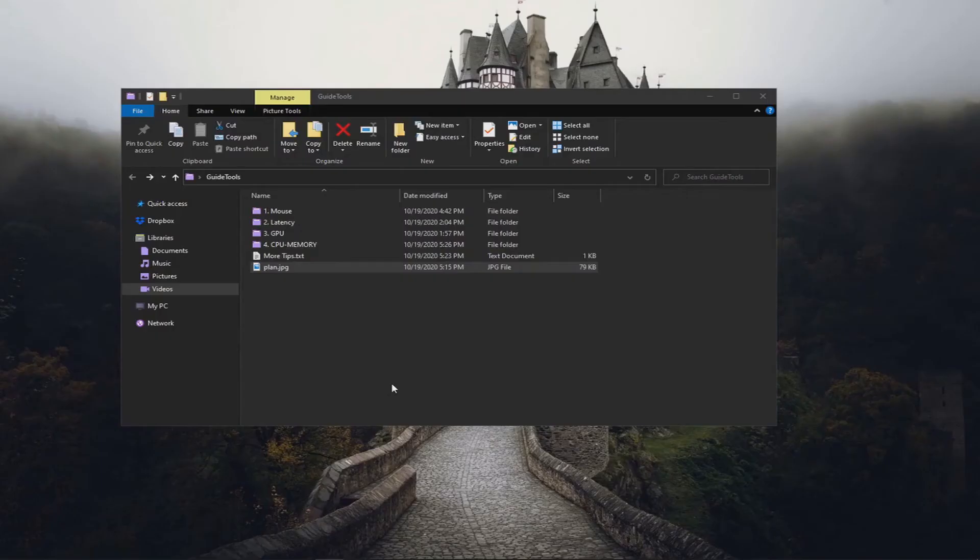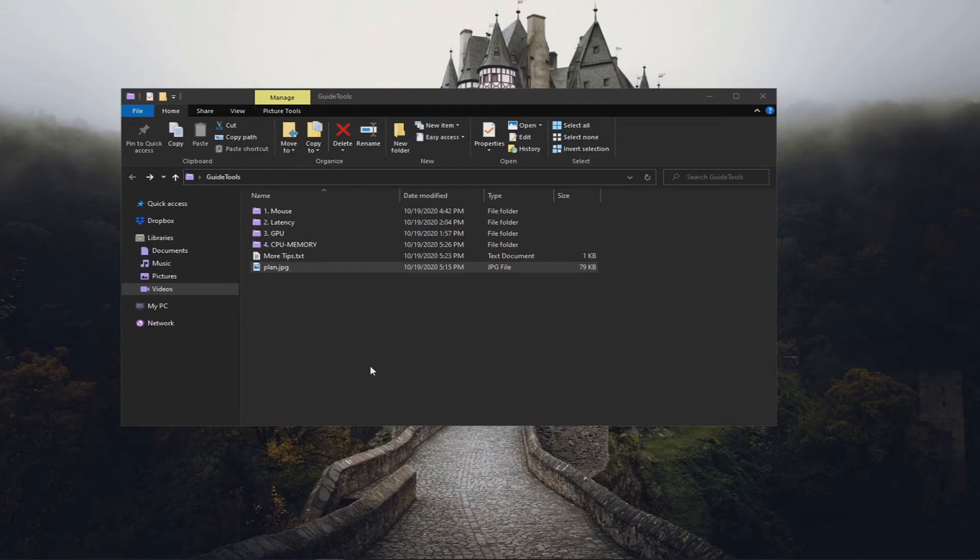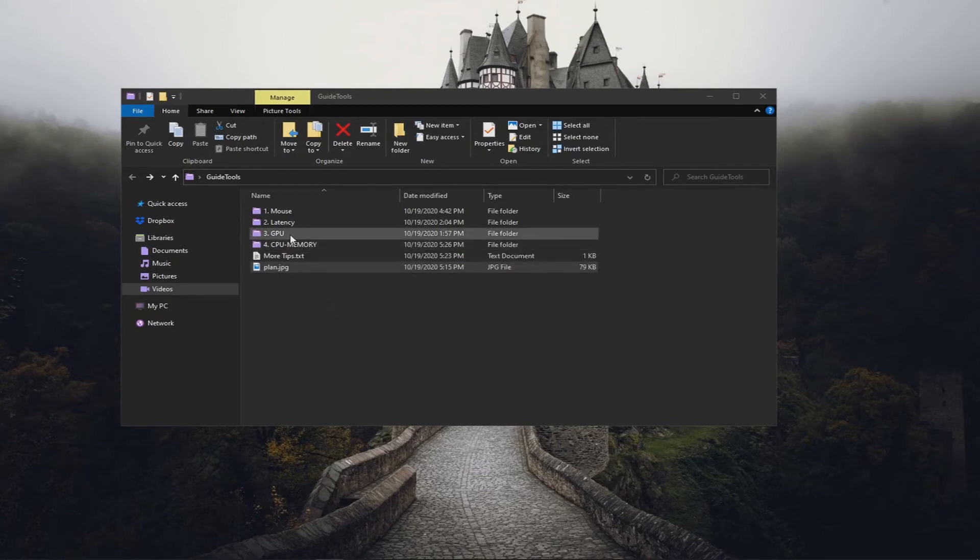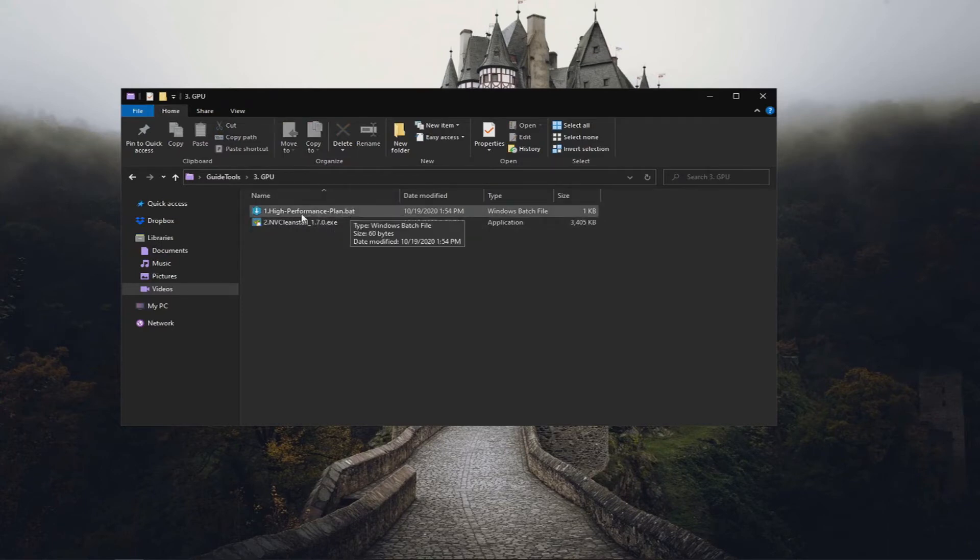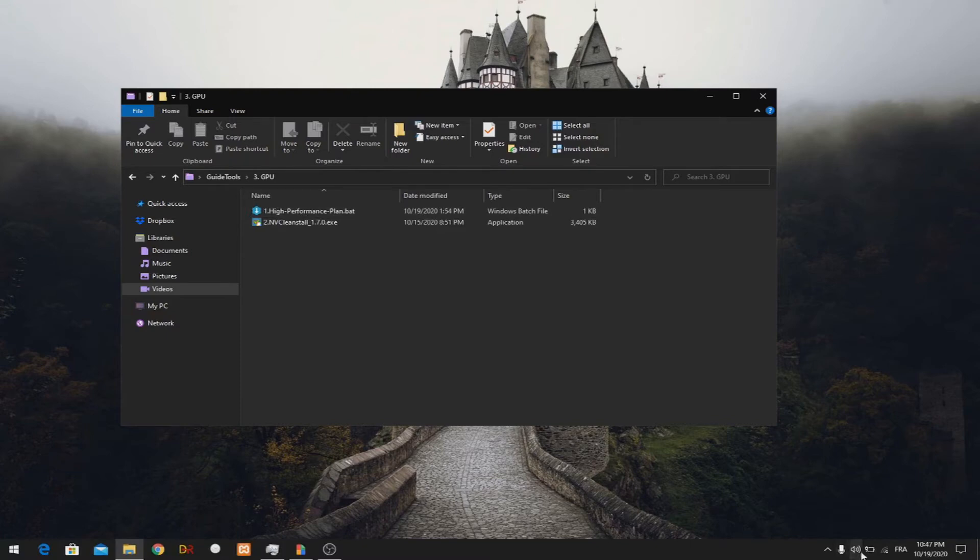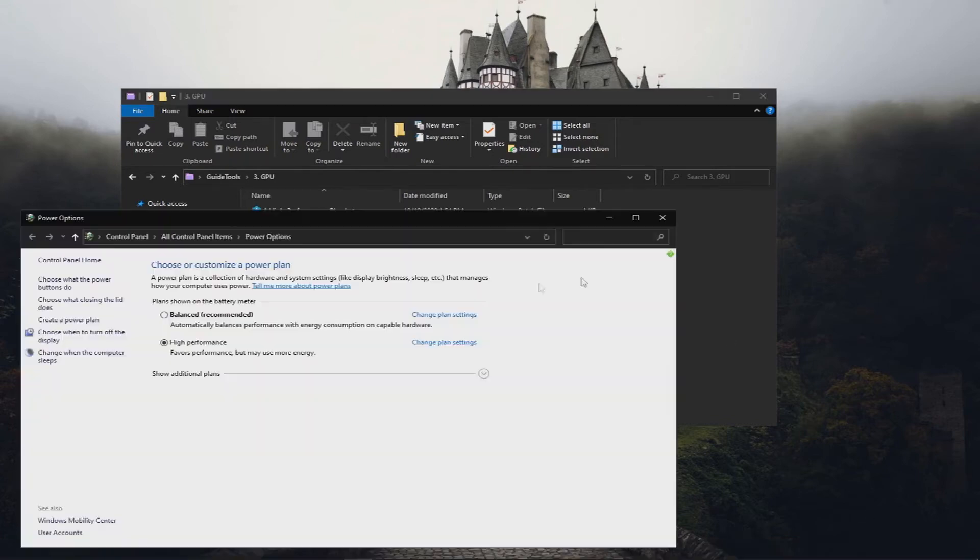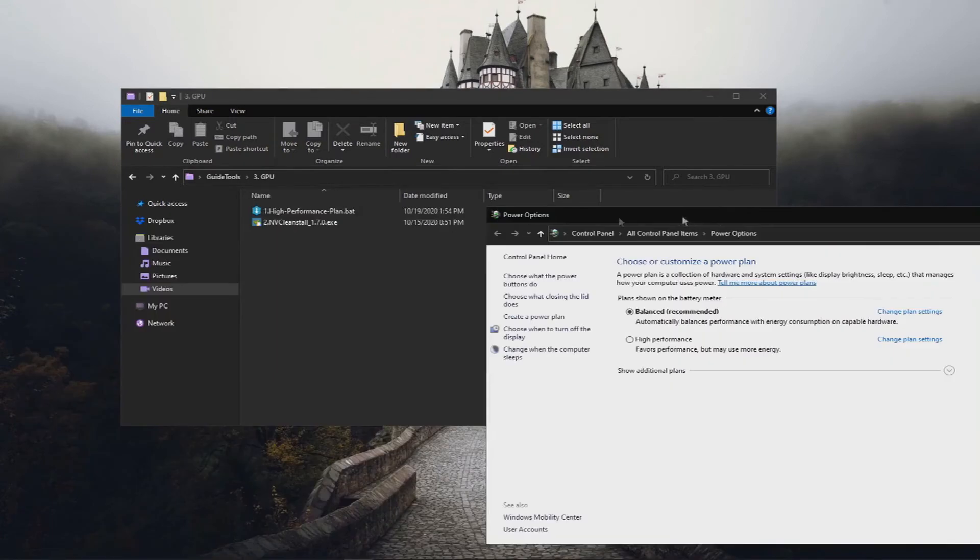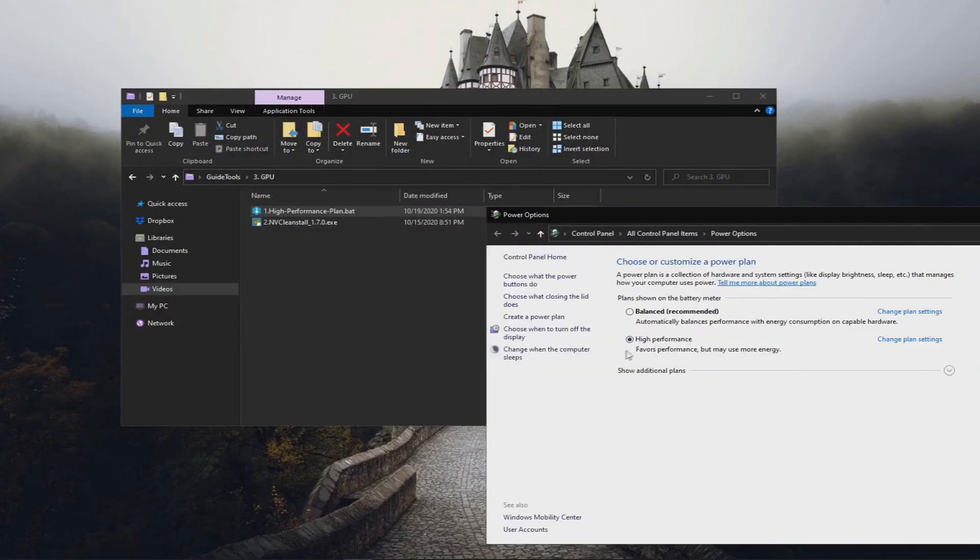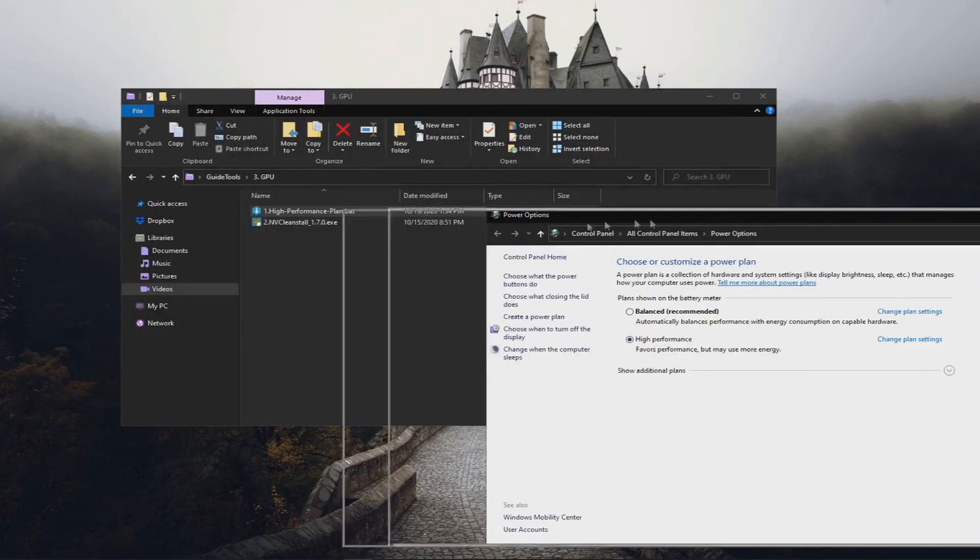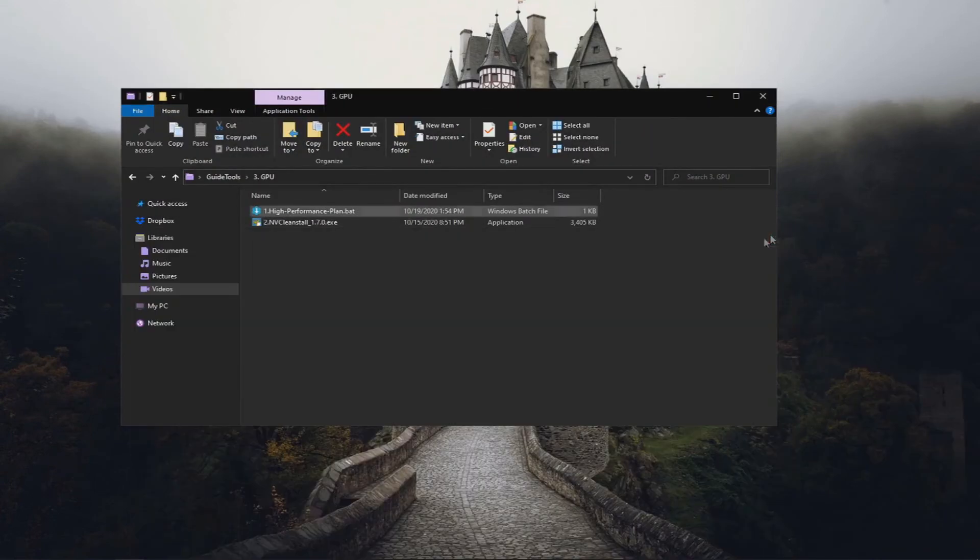The next section is GPU slash monitors. We are going to talk about how to install a clean driver for your graphics card and how to set up your monitors, how to check if your monitors are using which graphic card, etc. So for now, let's just go into the folder GPU. And you will find two files here. It's the high performance plan. We need to activate that just by double clicking this file. So for instance, if I was to have balanced mode and I click it, it will automatically switch it to high performance. So that's what it does.